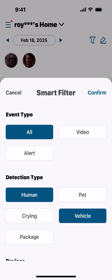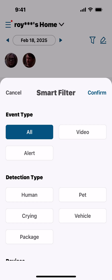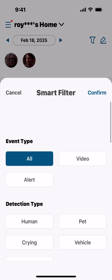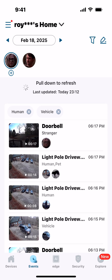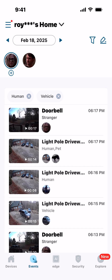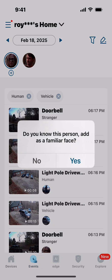So those are the filters. The other thing is: if there are faces you recognize, you can select them and it says 'Do you know this person? Add as a familiar face,' and you can say yes.